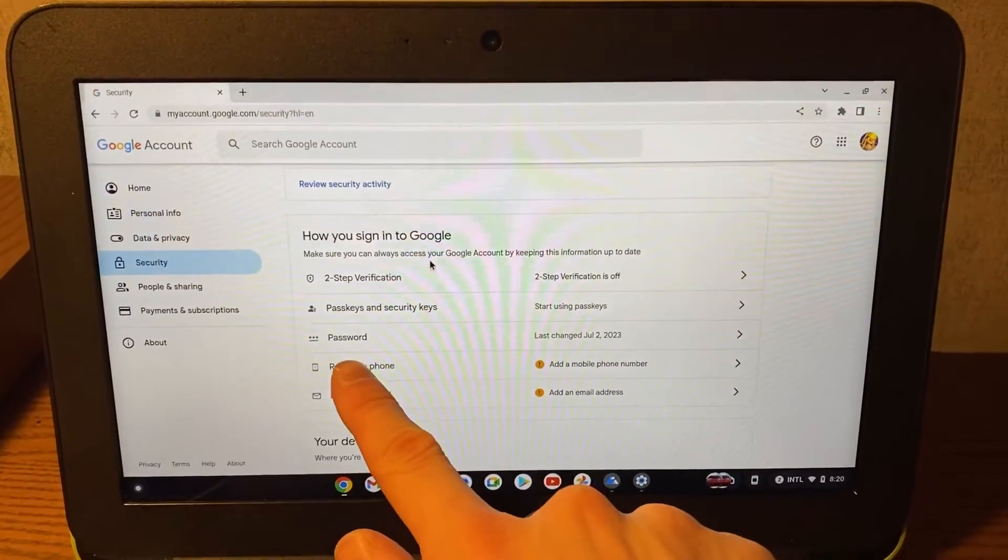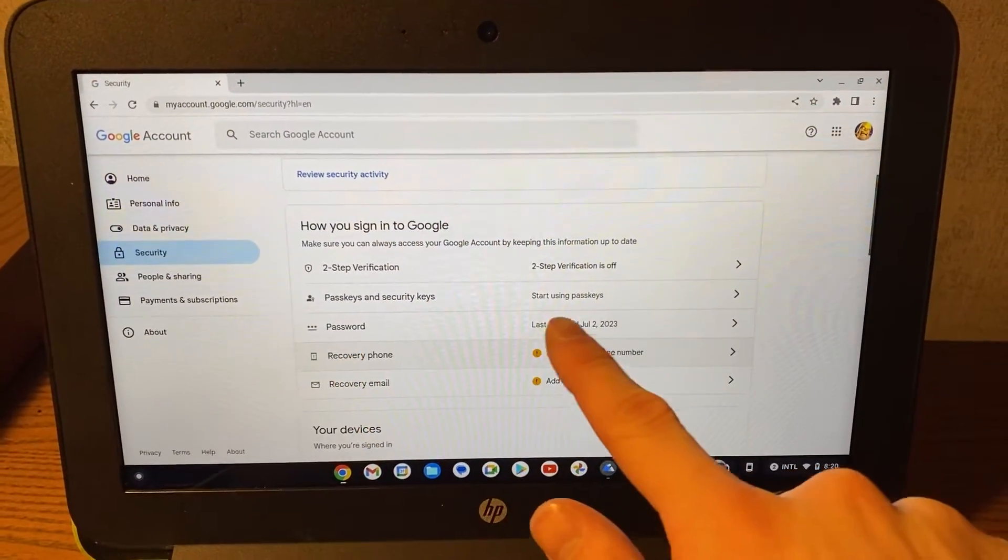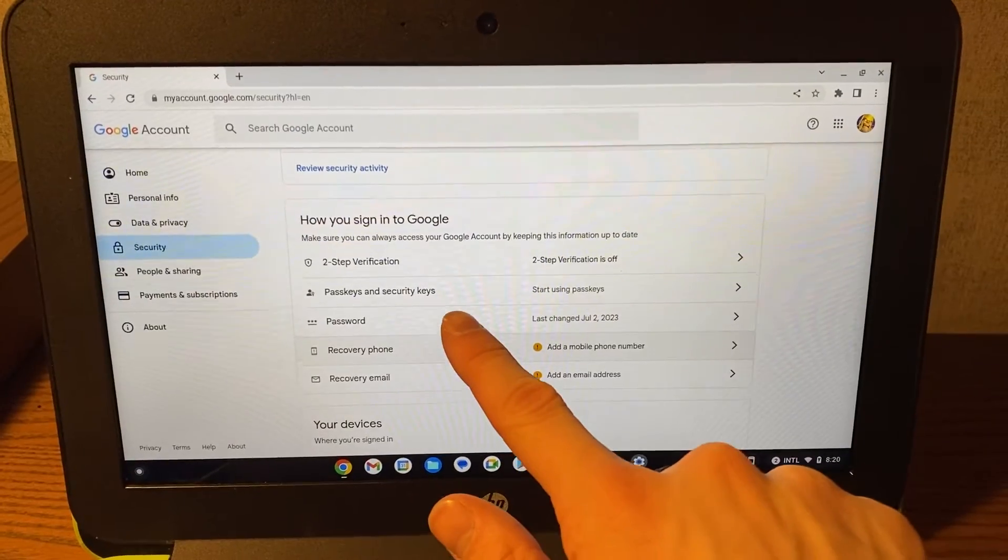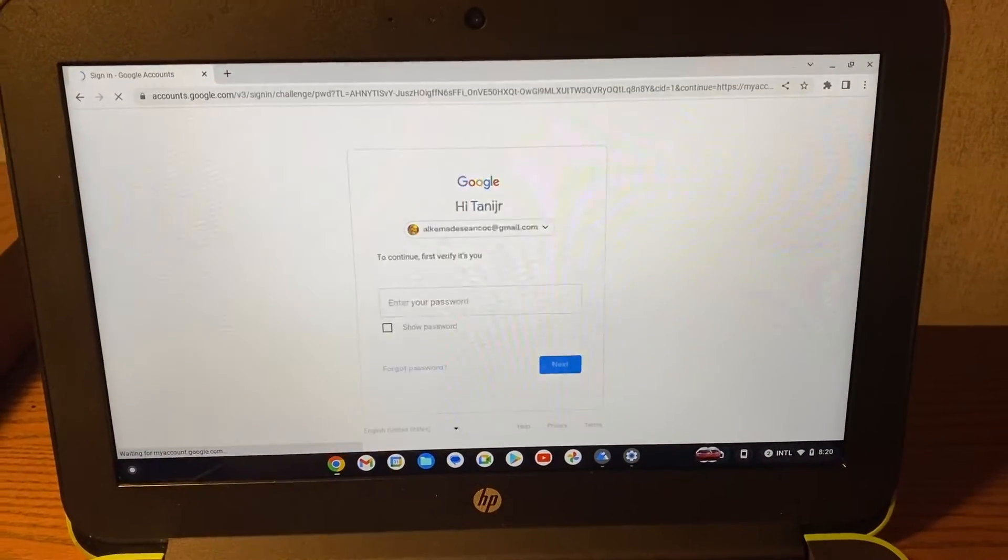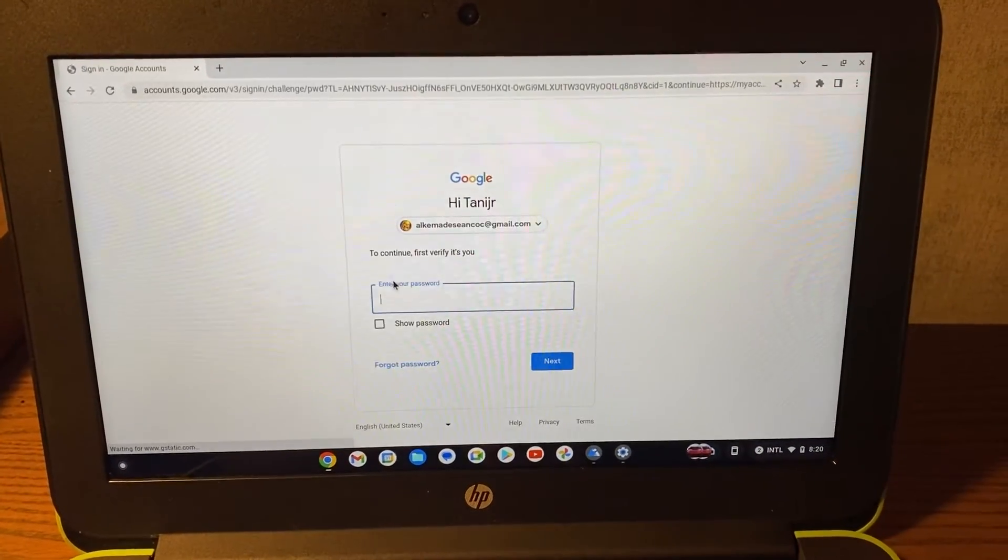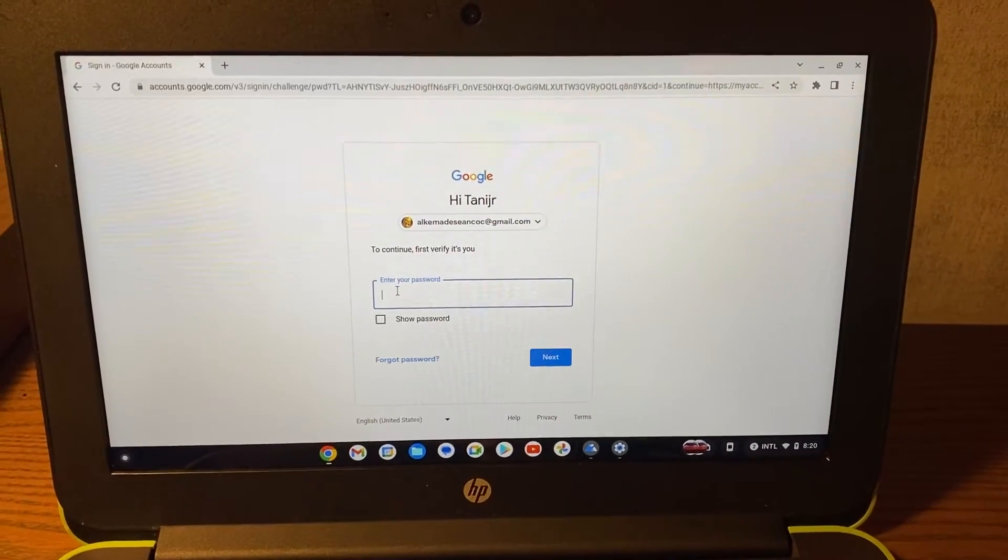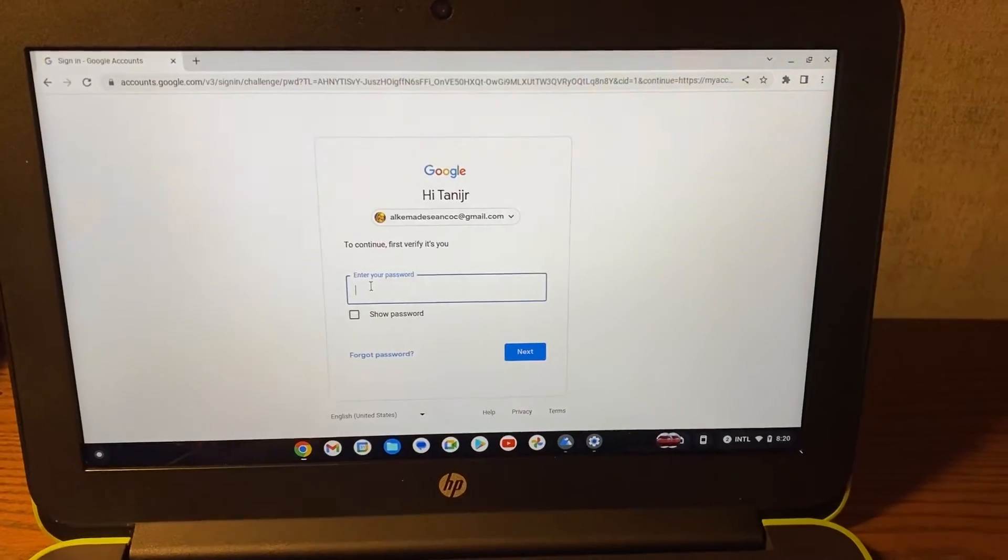Then you click on password. Okay, now you have to enter in your old password.